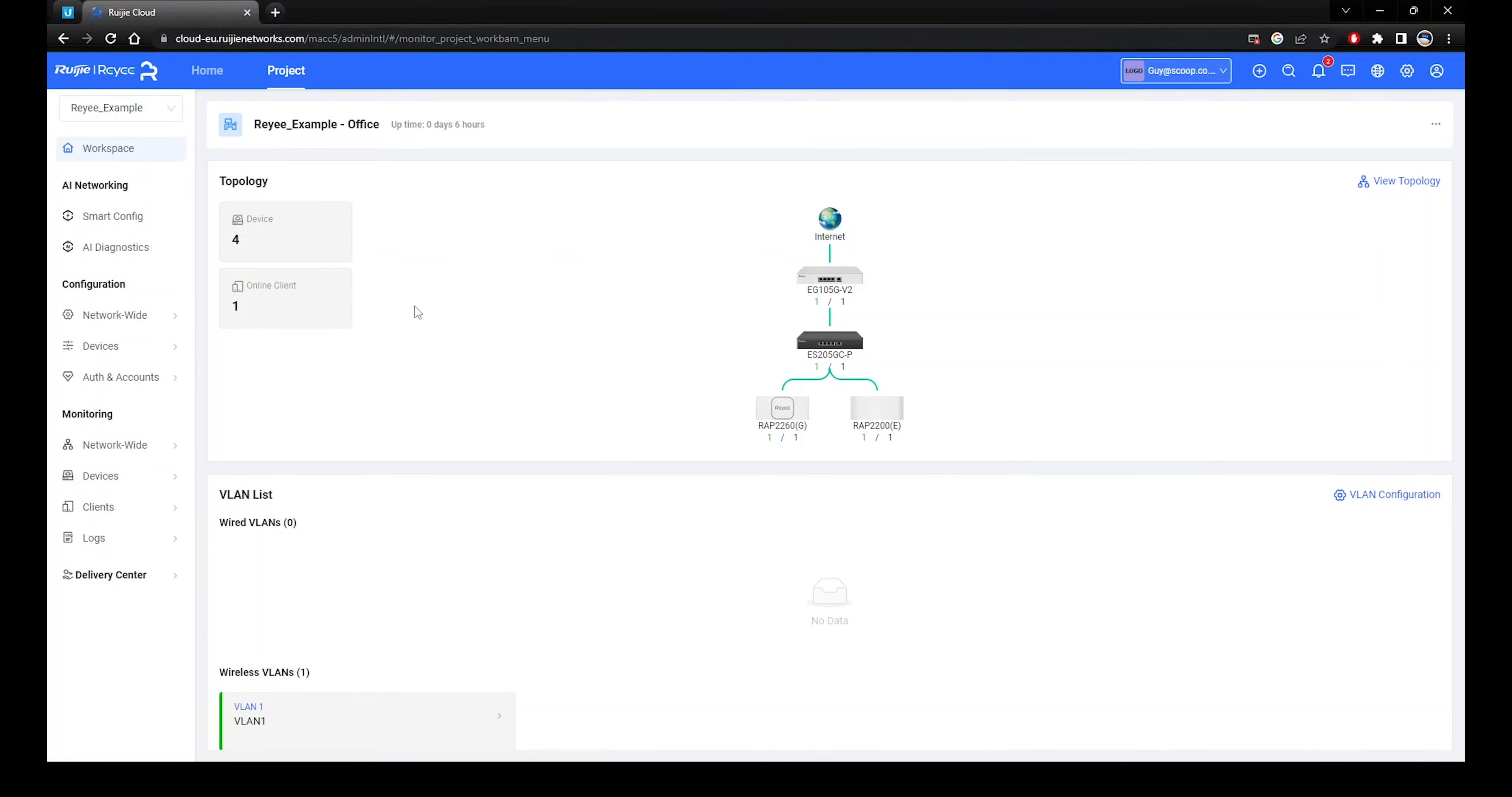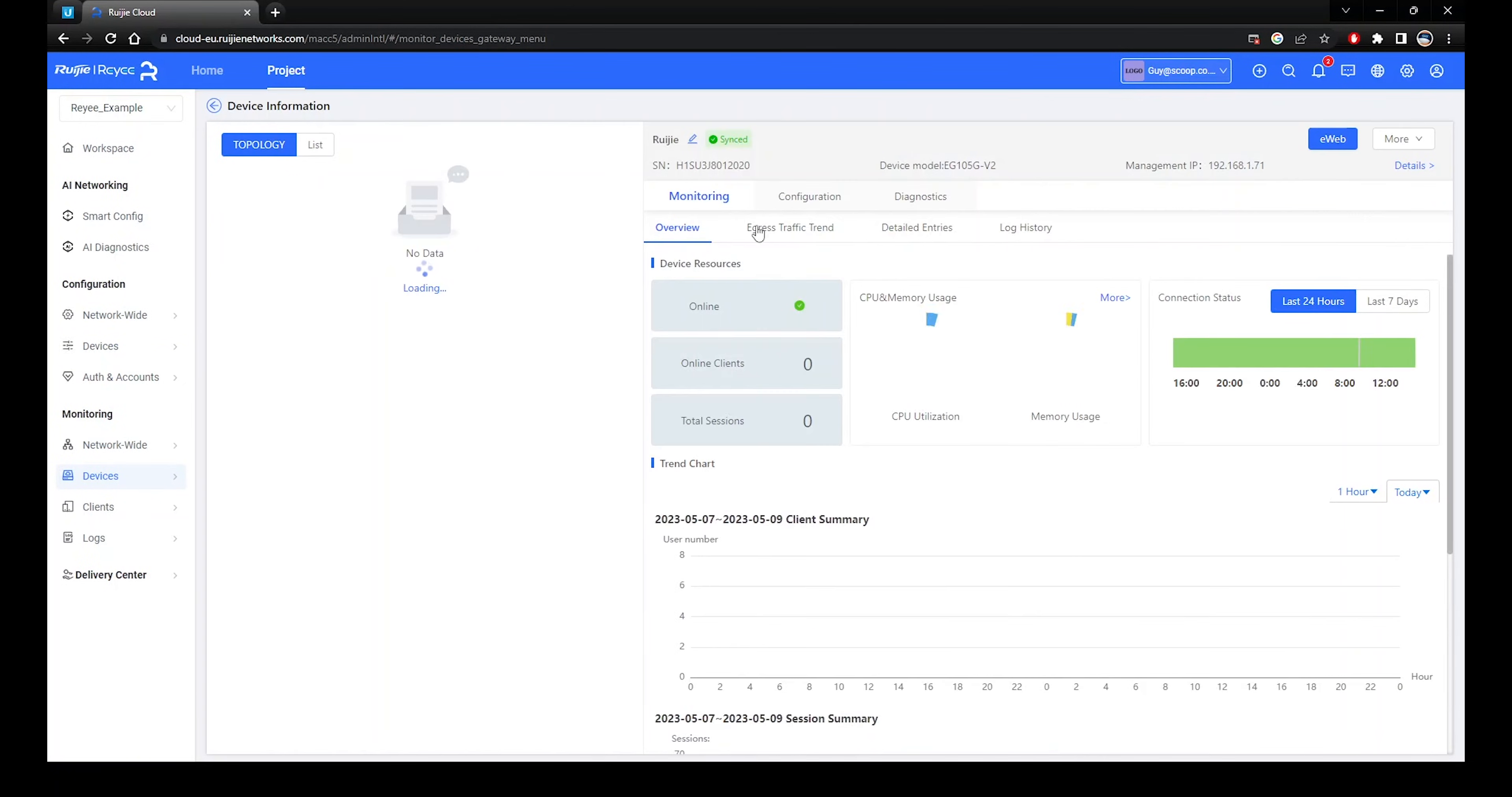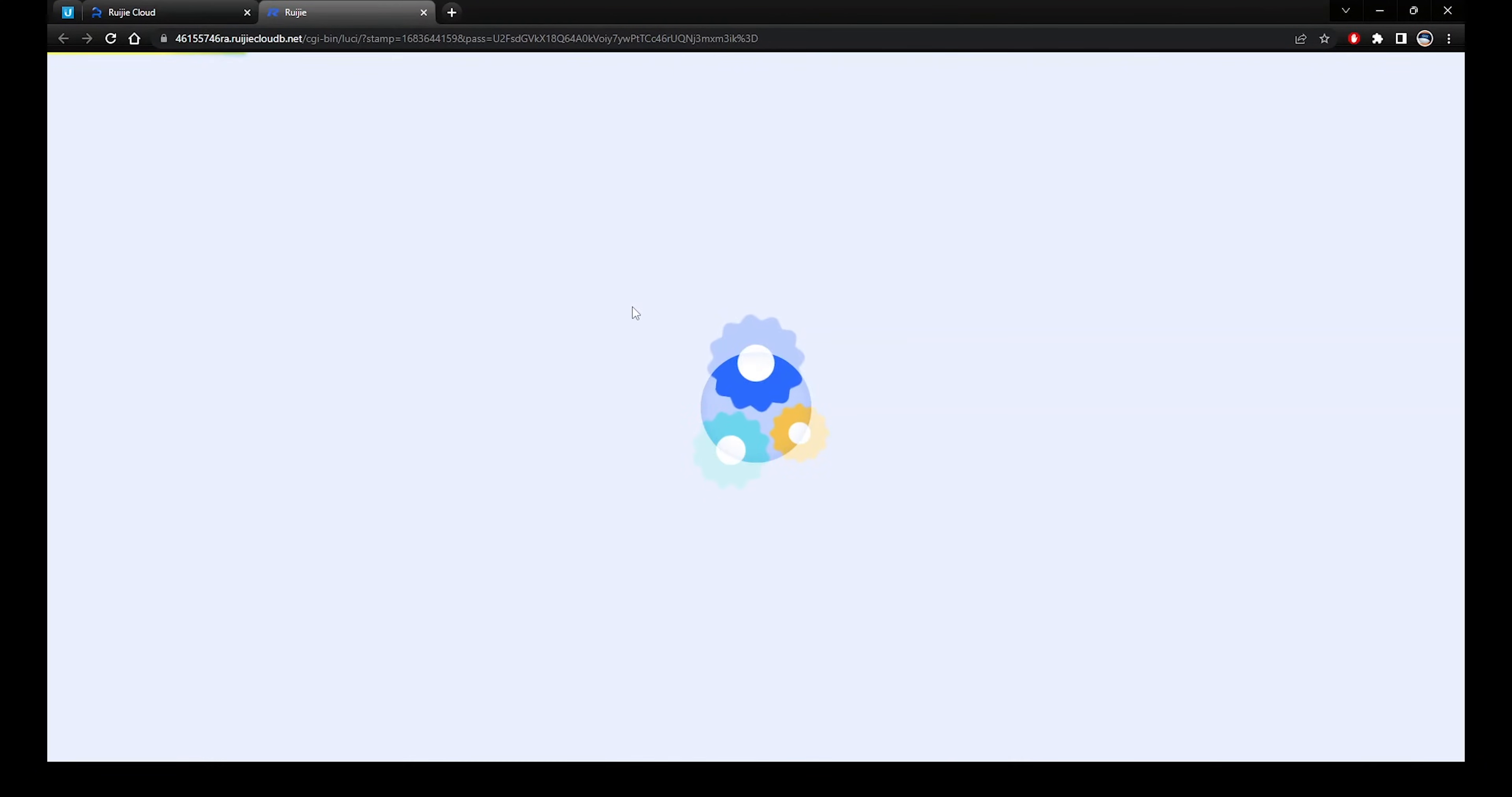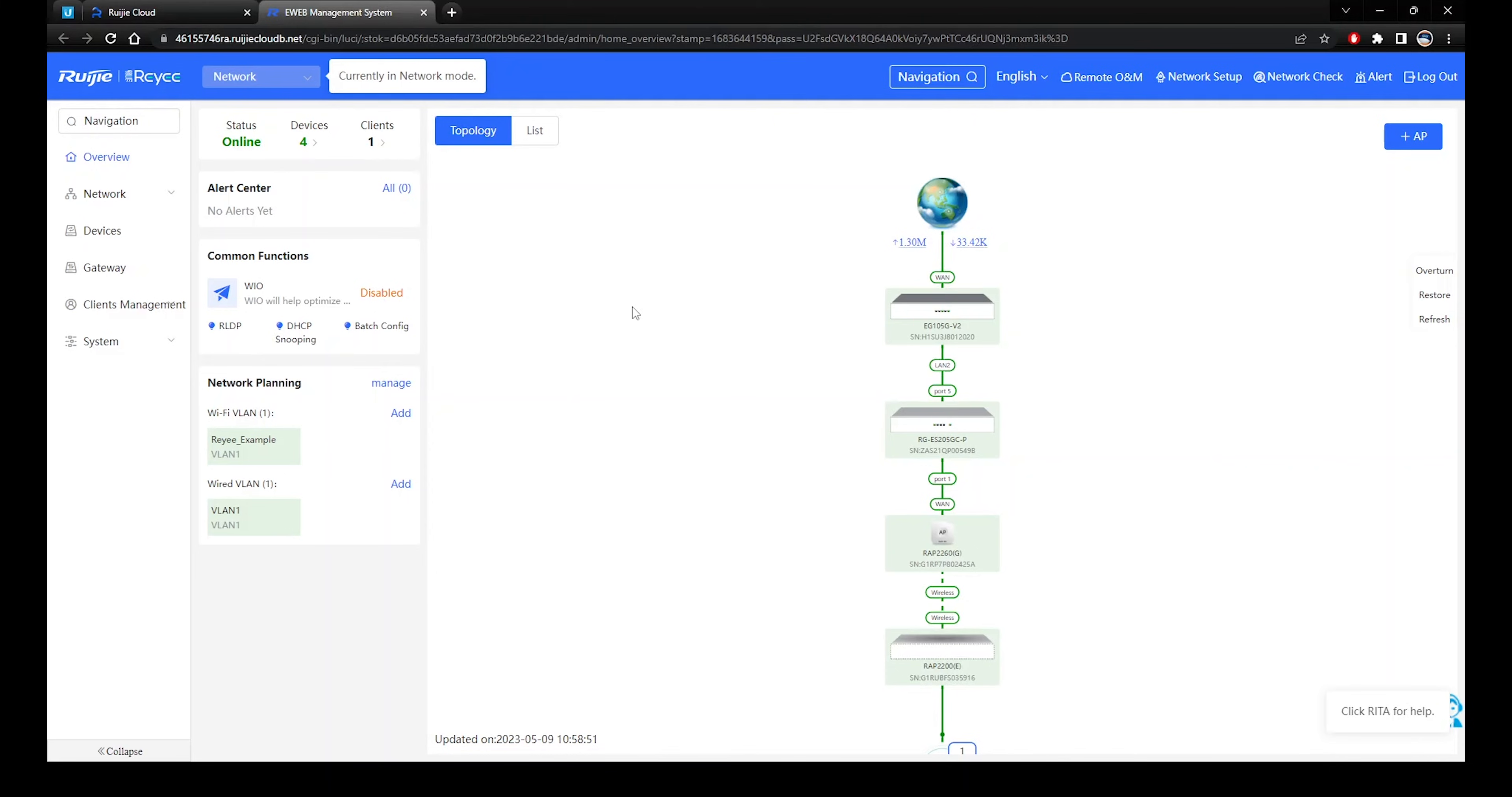E-Web Management offers direct connection to the device's web UI. It can be accessed via the cloud by selecting the device and selecting the E-Web option. This creates a secure tunnel to the device without any additional configuration. The E-Web login gives you access to advanced features which may not be available in the cloud interface. This offers users maximum flexibility to fine-tune individual devices, which is especially useful for Ruji gateways as they offer a lot more features than the other products.